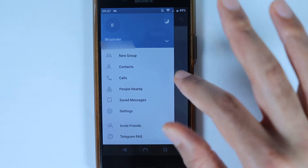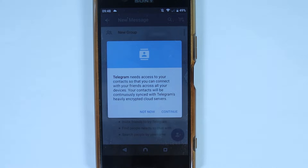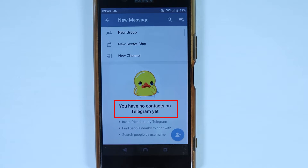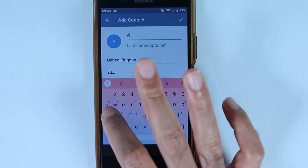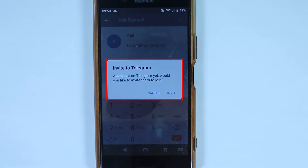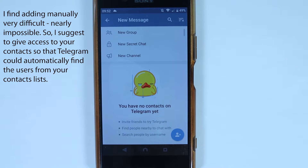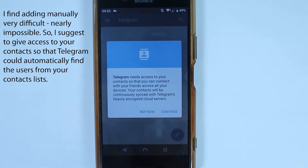This is Telegram's user interface. If you touch the menu, you can create new groups, go to contacts, calls, people nearby, or invite friends. To start a chat, touch the compose button. It will ask for access to your contacts to connect with friends. Let's try without giving access — it says it doesn't have your contacts, but you can add them manually.